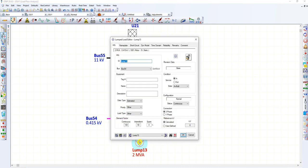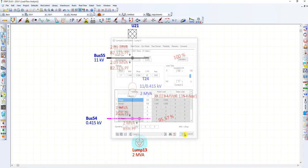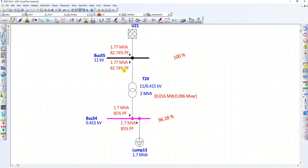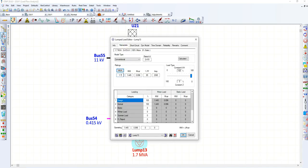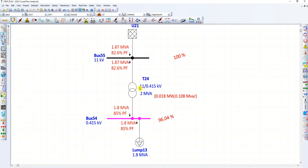Now let's adjust this load. Instead of 2 MVA, let's consider 1.7 MVA. It is now drawing 1.77 MVA, and since the transformer rating is 2 MVA, the transformer is not overloaded — previously it was shown in red, meaning it was overloaded. We can load more than 1.7 MVA; let's try 1.8 MVA. It is drawing 1.87 MVA — let's increase further.